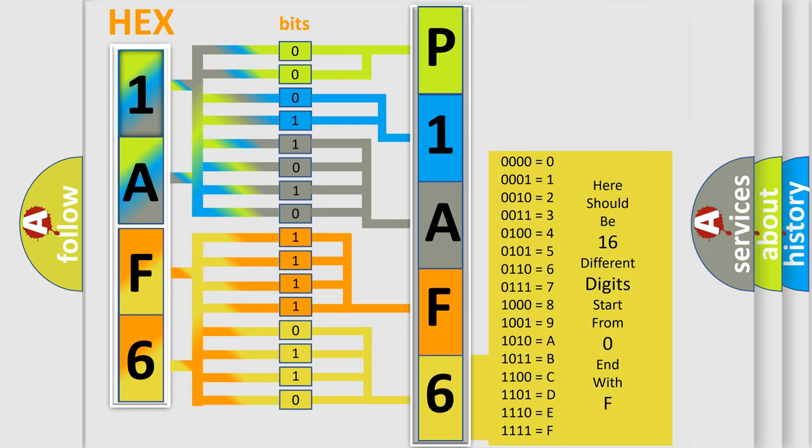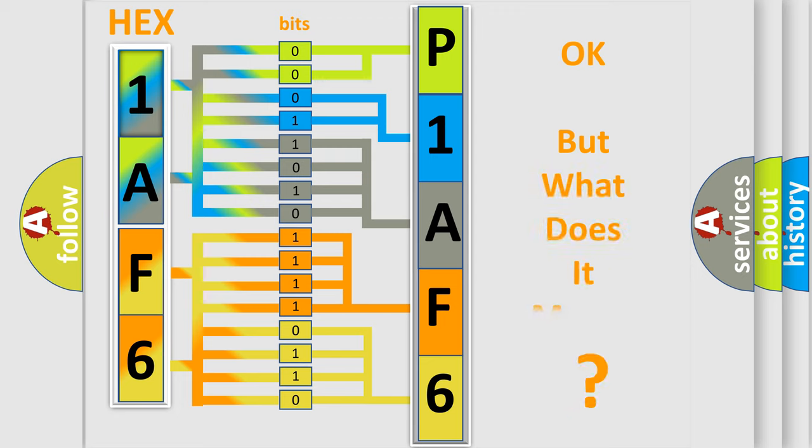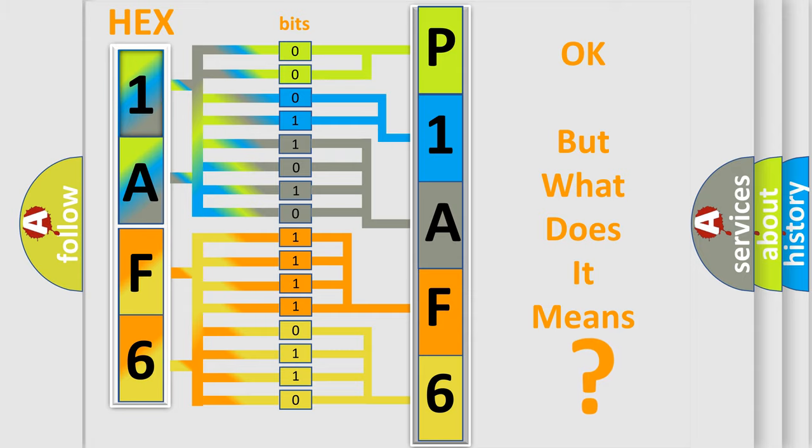We now know in what way the diagnostic tool translates the received information into a more comprehensible format. The number itself does not make sense to us if we cannot assign information about what it actually expresses.